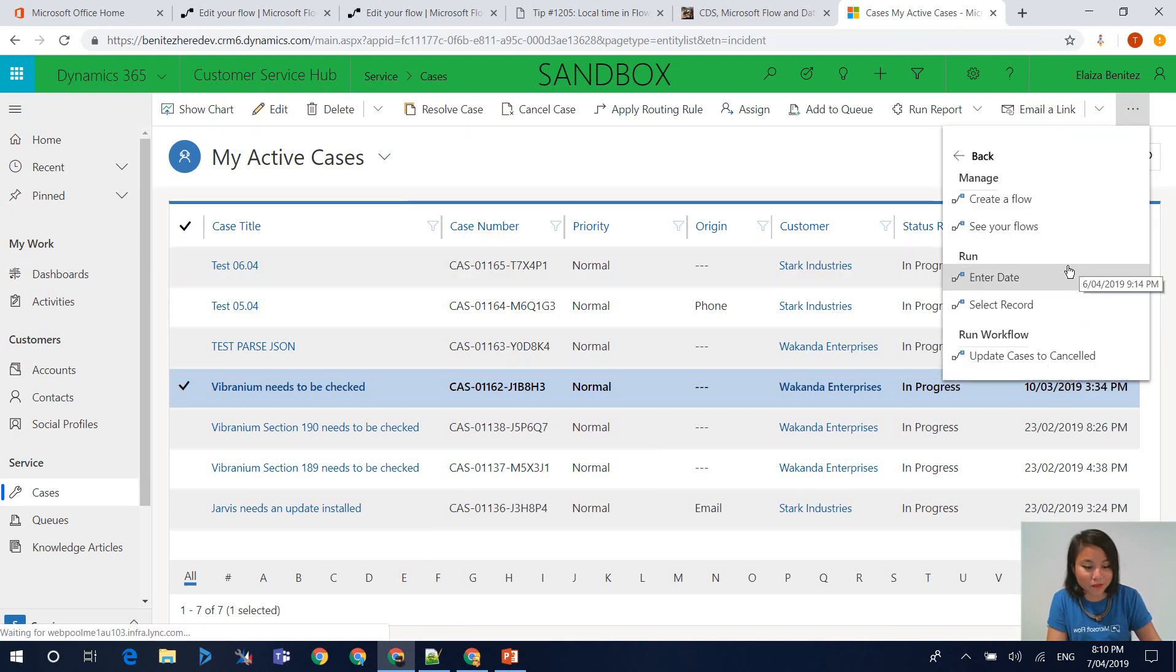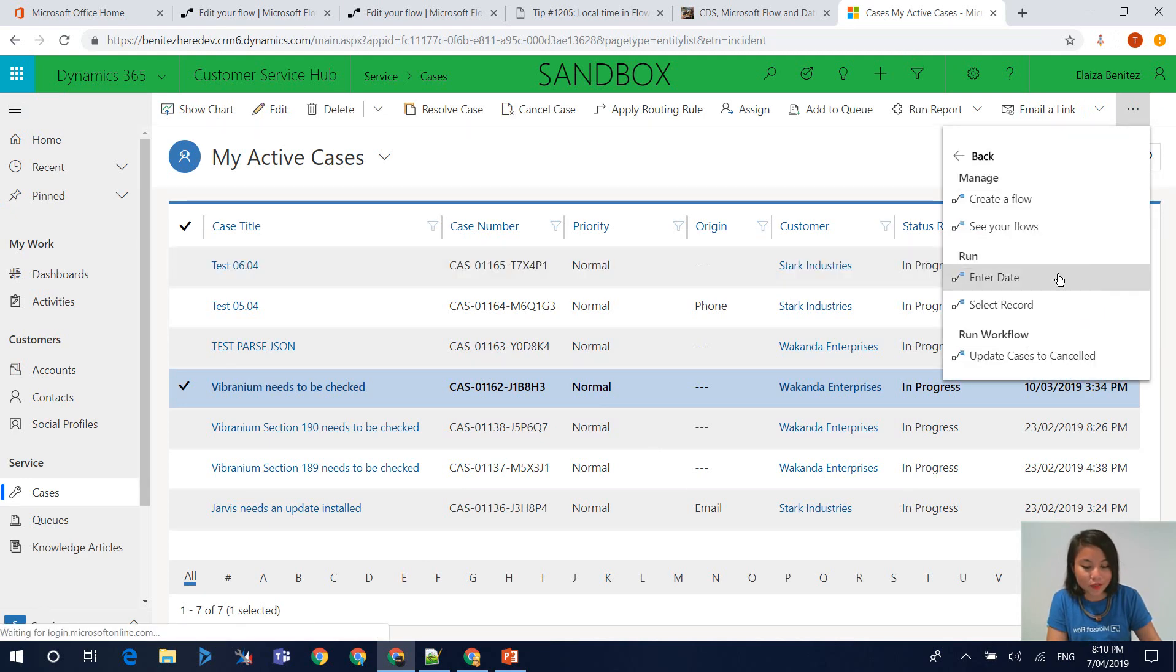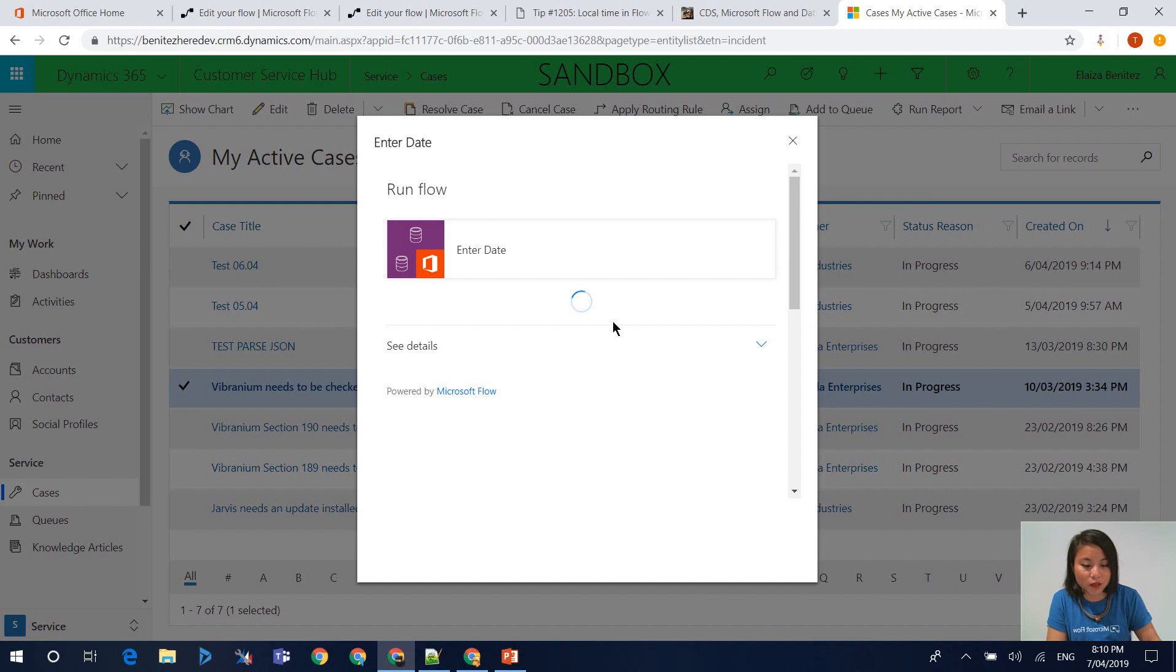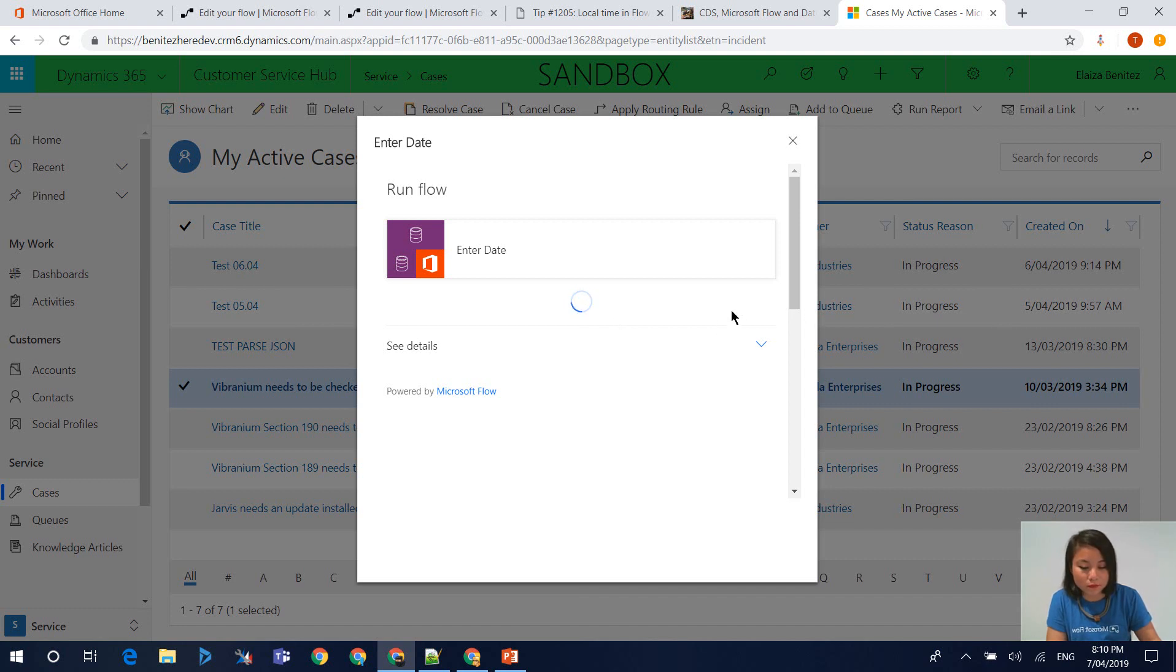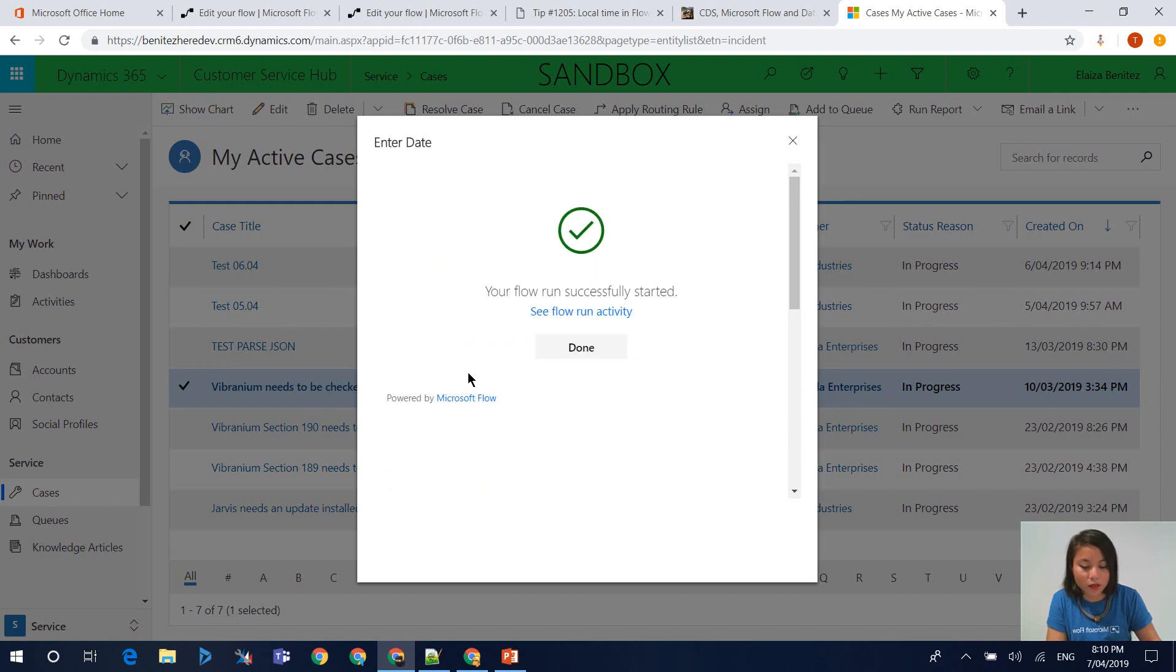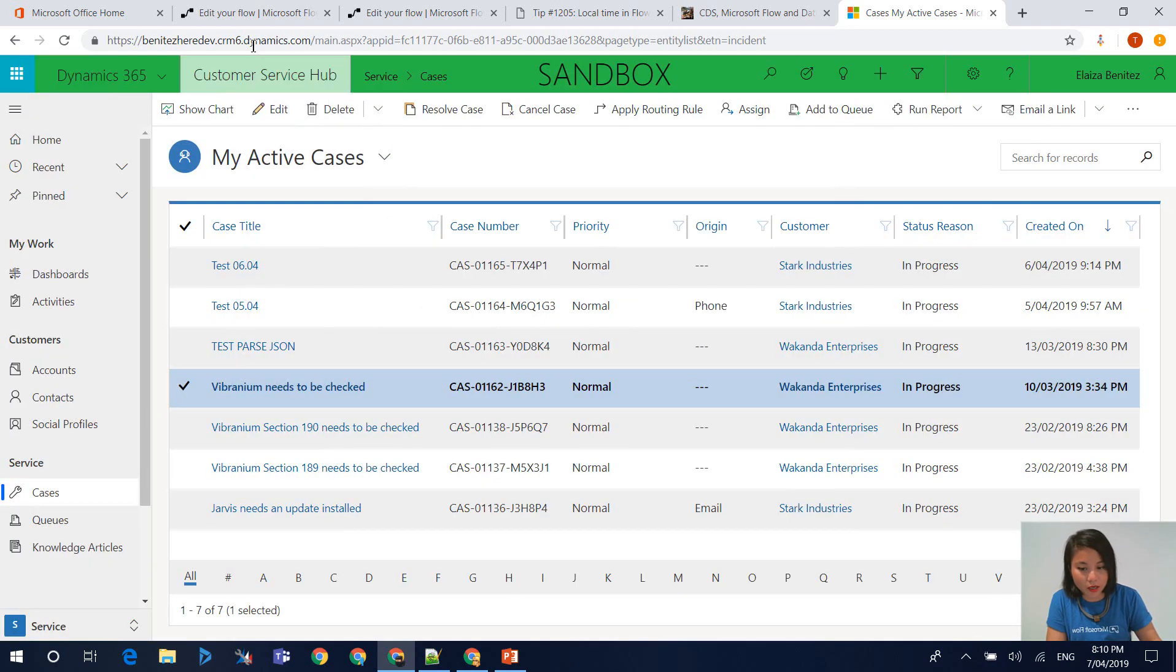Here's my flow. I'm now going to enter in a date. This is what the date input looks like when you're triggering your flow from a selected record. You're going to see a calendar type of UI appear. Now when I click on run flow, my flow is going to trigger and run.